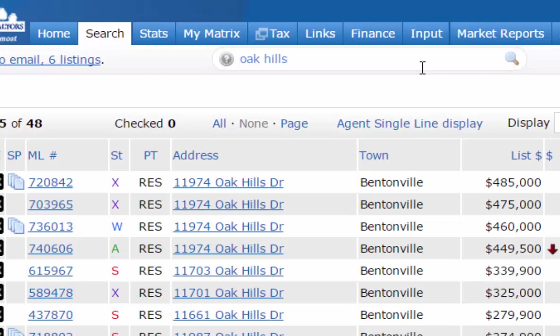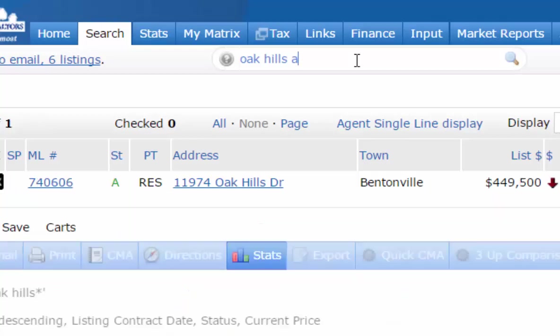You'll notice you're getting all statuses again, but after 'Oak Hills' you can add a space and then 'A' for active, and now you'll just get the active listings on Oak Hills.